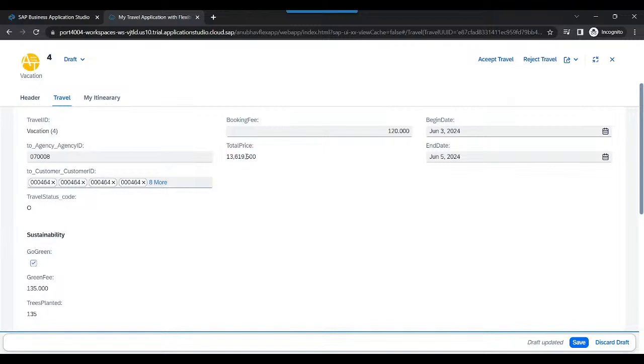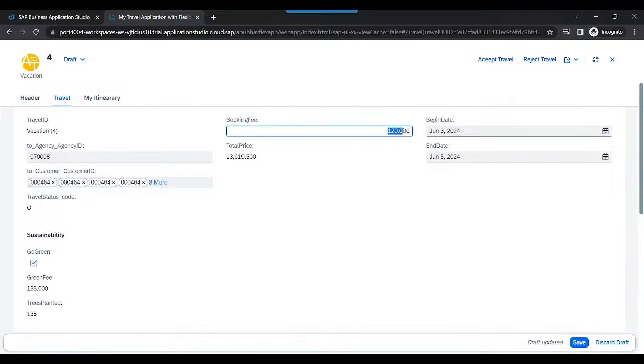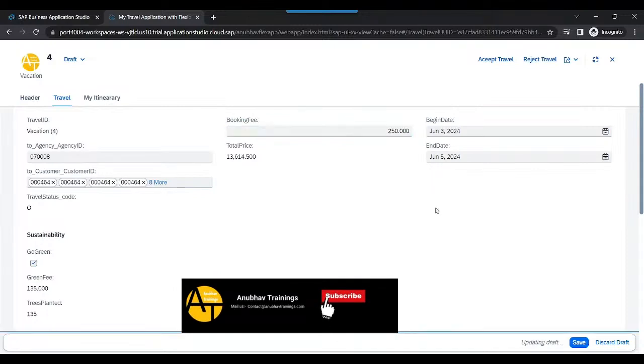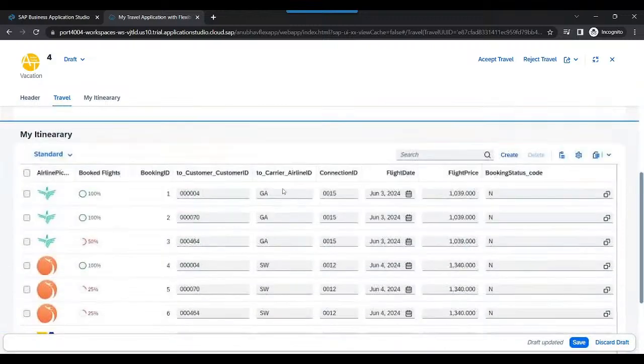The price, the total price is immediately updated to 13,619 with an update on the gas, the total green fees, and the trees planted is updated. Similarly, if I change the booking fees to, let's say $250, you will see the total price is also updated immediately accordingly.